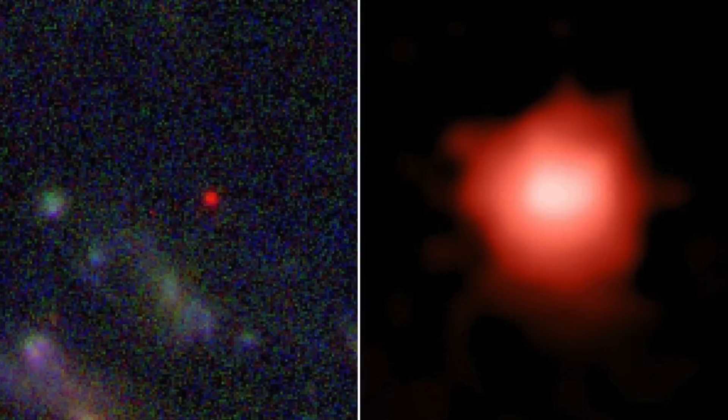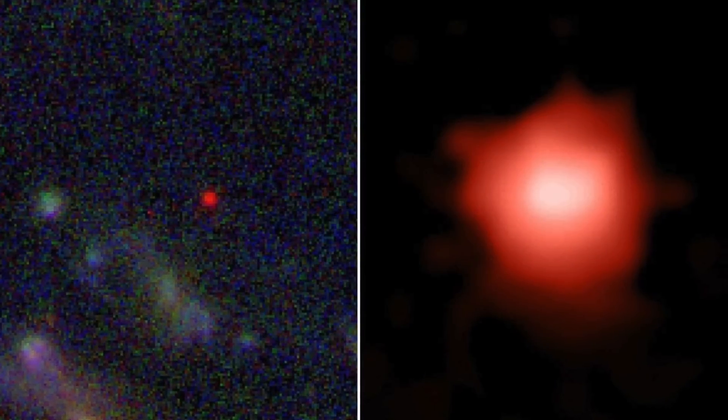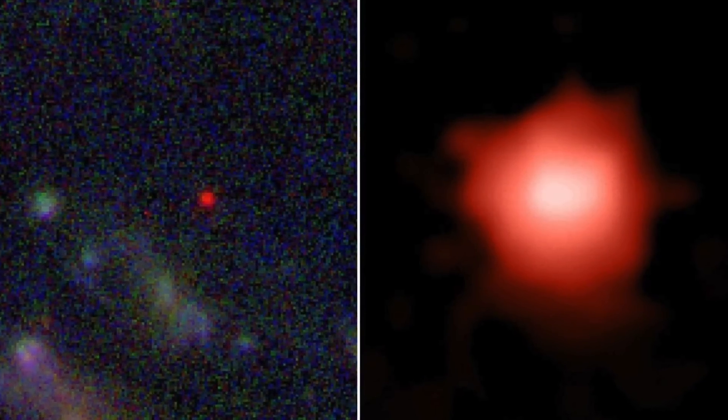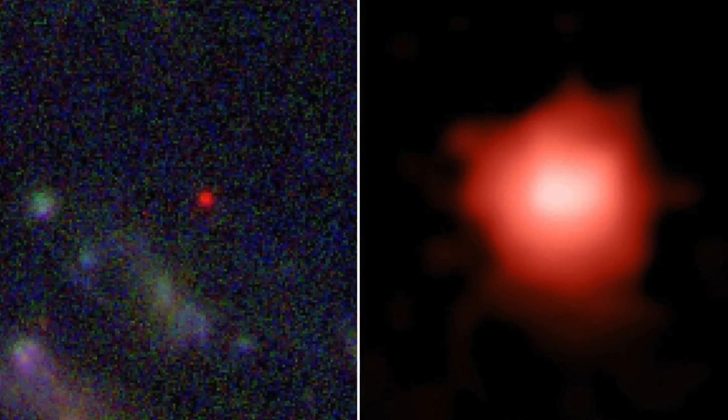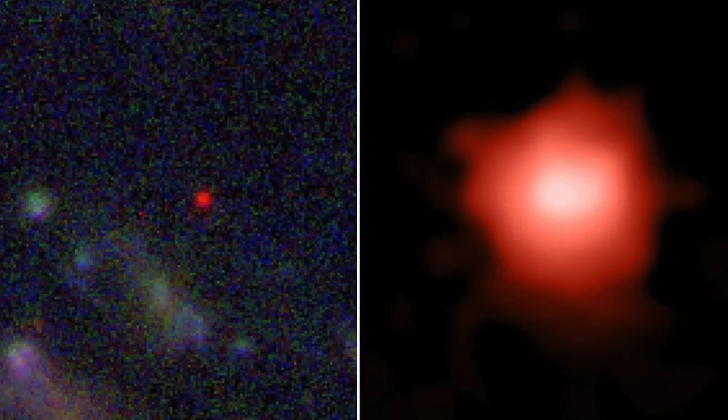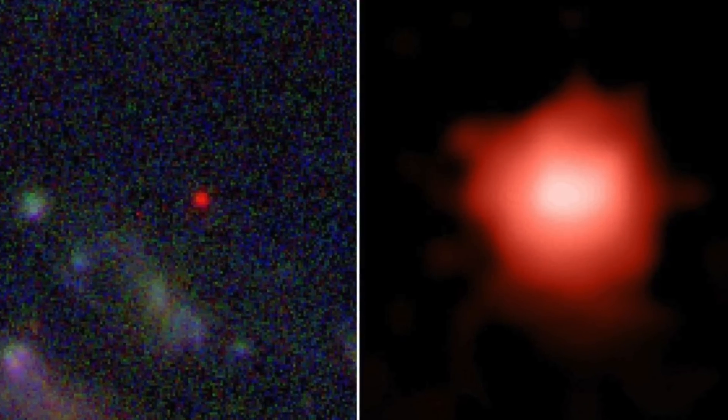Other than the remarkable distance which these galaxies are located from us, part of the reason that they had not been discovered before is that they are incredibly small in galactic terms, especially when equated to our own Milky Way, which is about 100,000 light-years in diameter compared to Glass Z13 and Glass Z11, which measure 1,600 and 2,300 light-years in diameter, respectively.